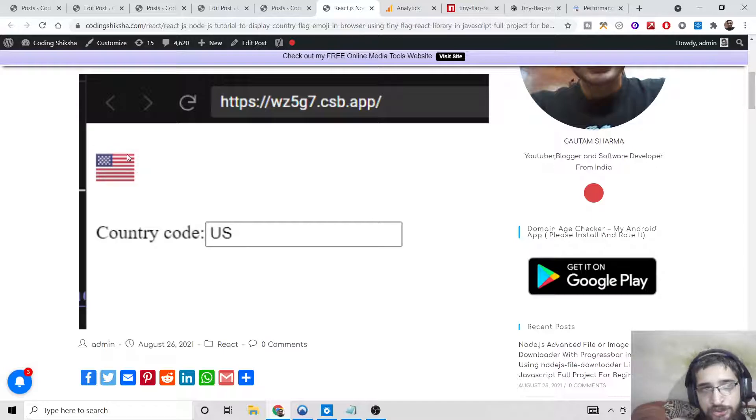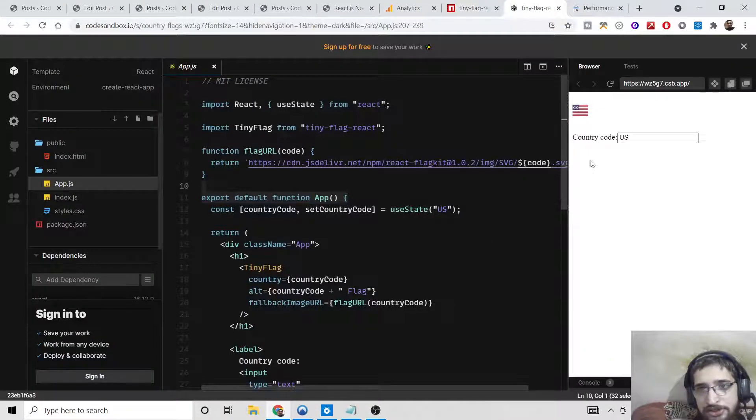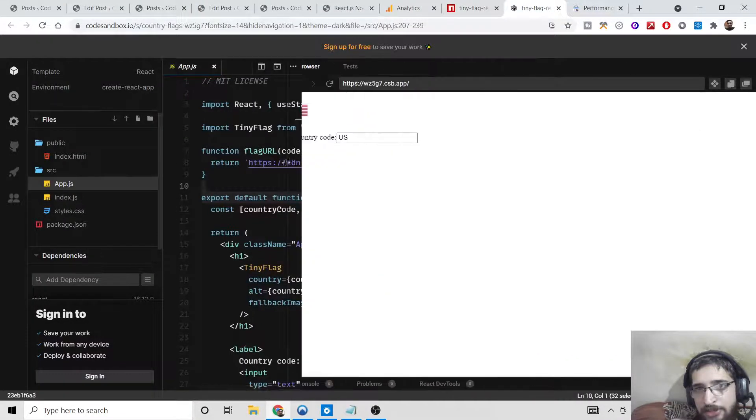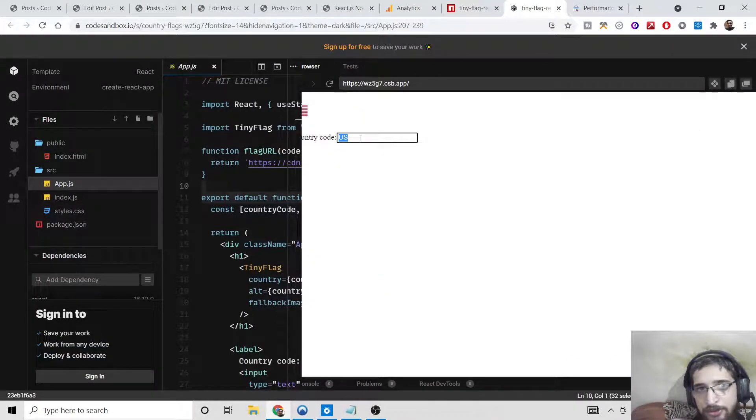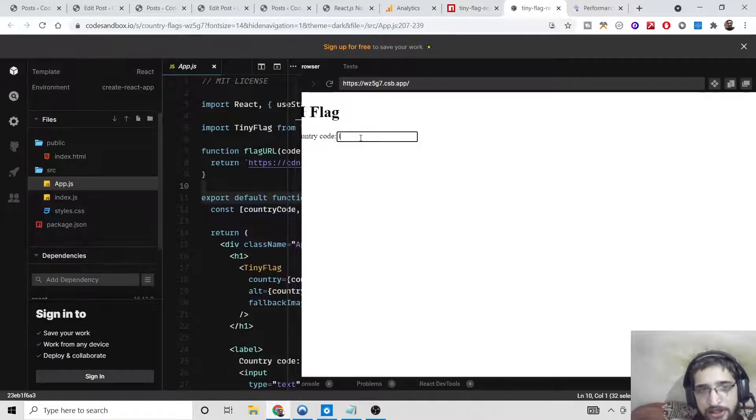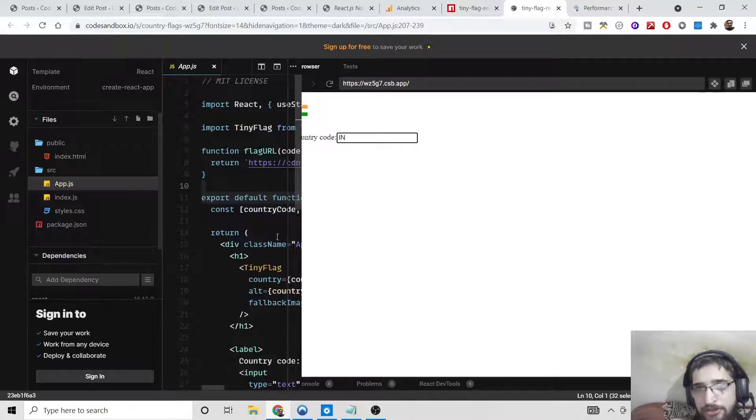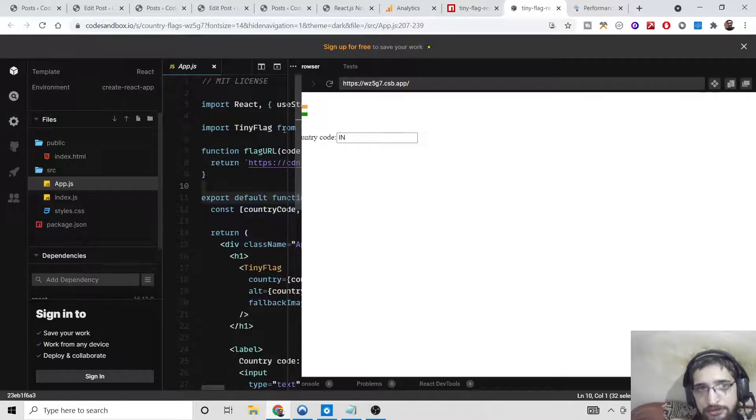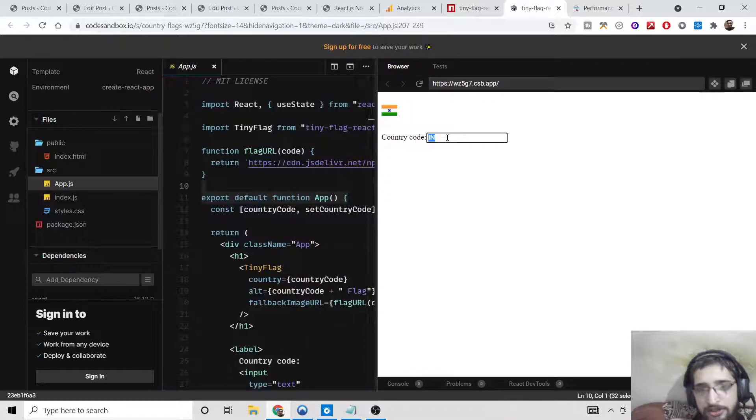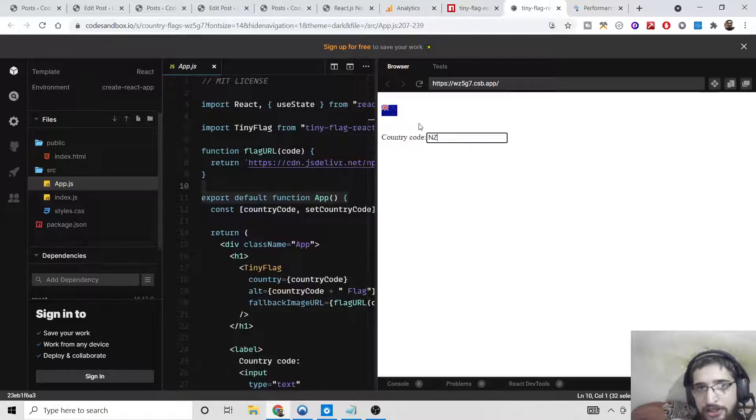This is the application I am talking about. You can change this to IN for the India flag, so you can see that now it is displaying the Indian flag. You can change this to AU for Australia, NZ for New Zealand. You just need to provide the country code and it will display the emoji flag here.